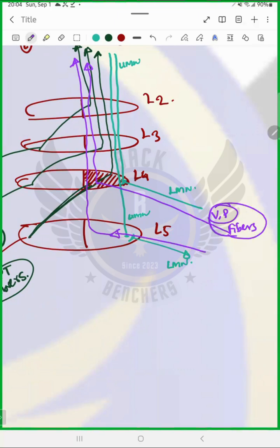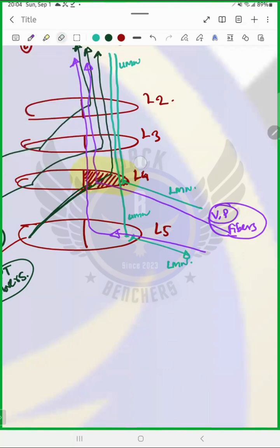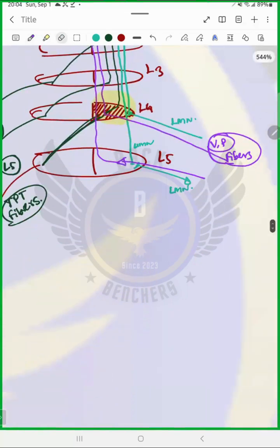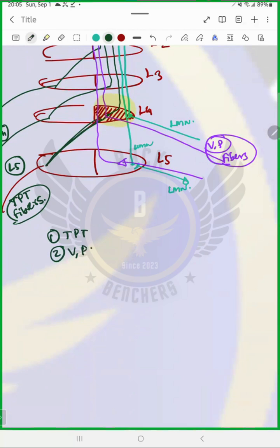Now, what do we see? See very carefully — our injury is here. What are the problems we will face? Let us deal with it one by one. We have only three things to focus on right now: number one, touch, pain and temperature; number two, vibration and proprioception; number three, motor fibers. Just these three things.